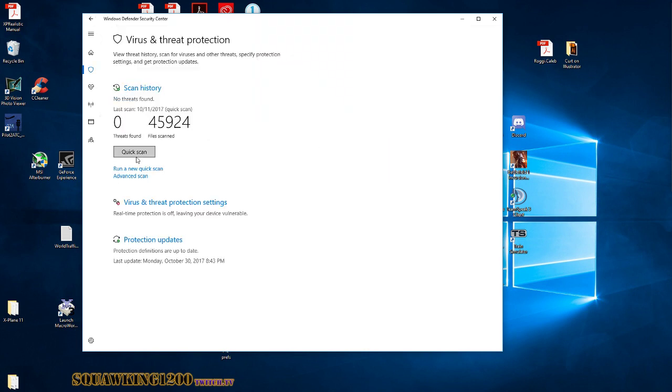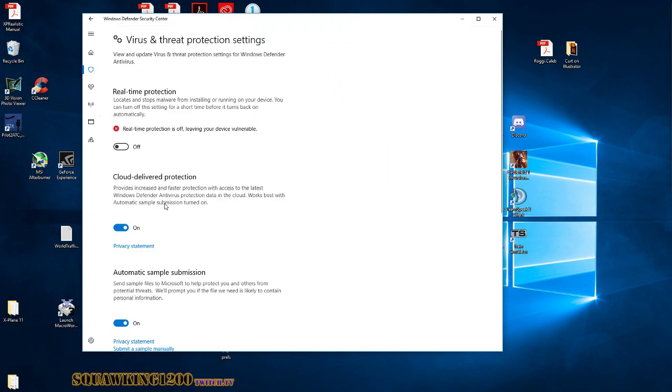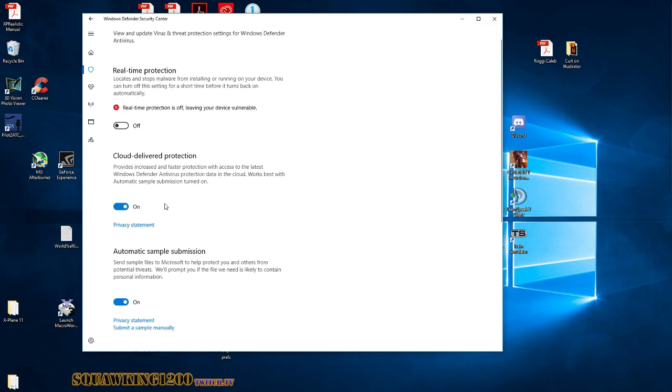You go to Virus and Threat Protections. Virus and Threat Protections Settings.